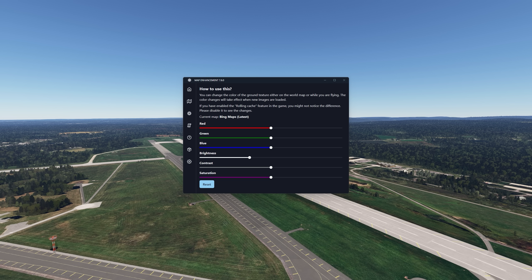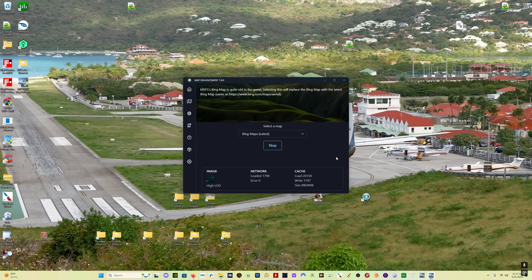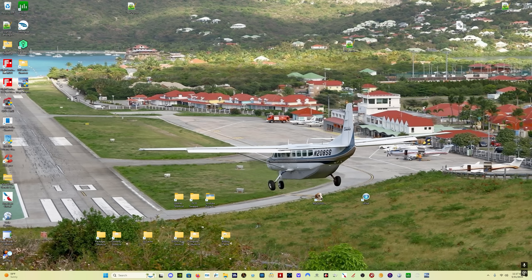If you don't like the colors, one of the great things about this mod is that you can change the colors, contrast, and saturation. Someone recommended turning the brightness down a little bit — about 15% — and that seems to work very well. If you click the Home button, you can see the number of tiles that have been loaded and your cache size, and everything is giving you indications that things are loading from the Map Enhancement Mod into your sim. Zero errors — everything looking good. Once you close out of the sim, simply click Stop. If you don't want to use the app next time, simply don't start it. It's that easy.